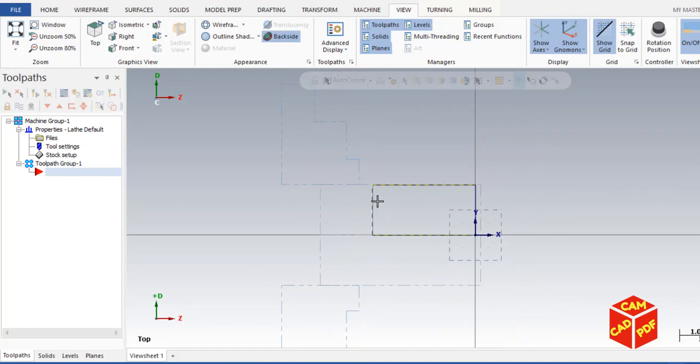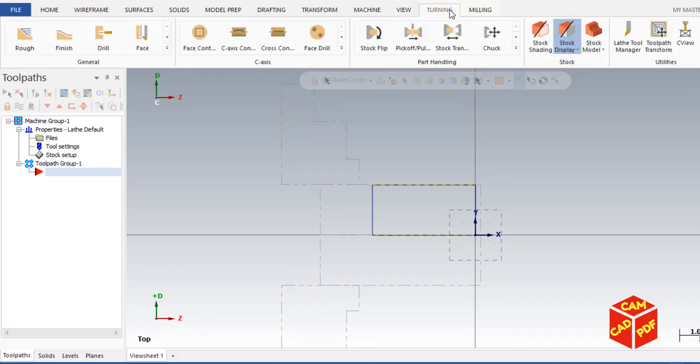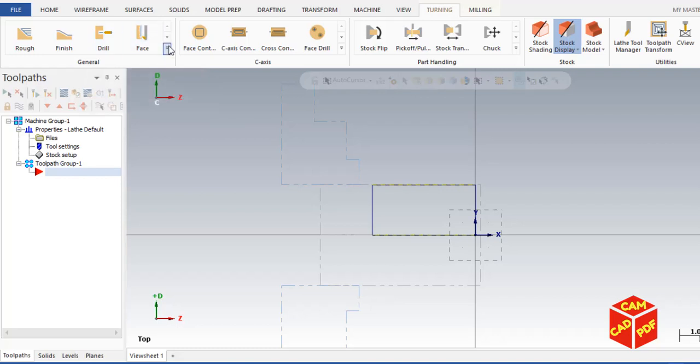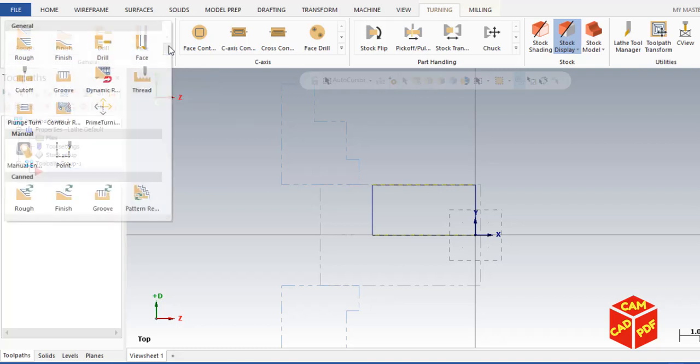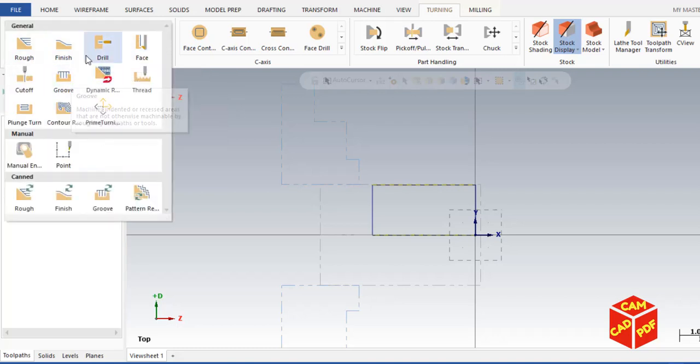Now to start the drilling operation in Mastercam, go to turn and then click on drilling. If you didn't find this option here, then click on expand gallery and you can find it here. Now go to drill.